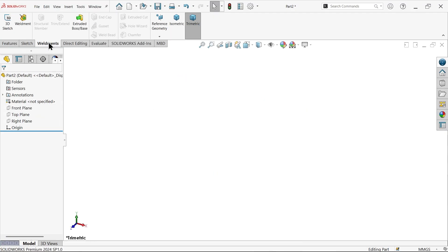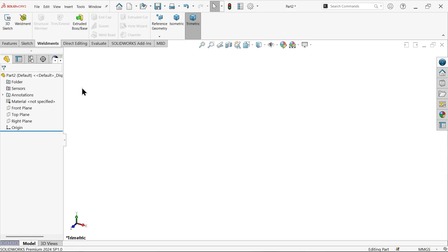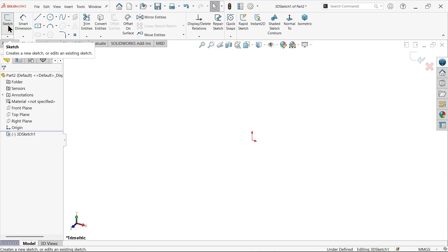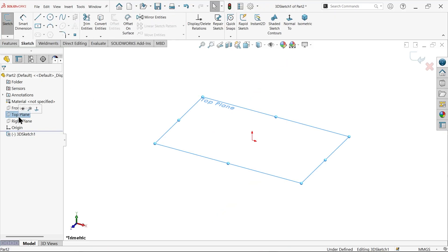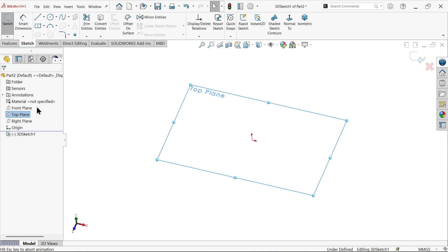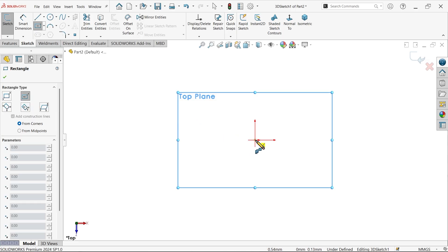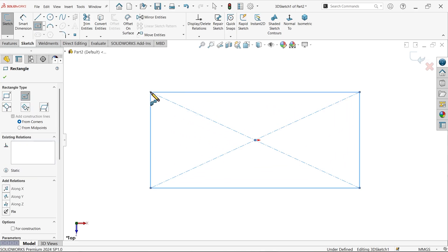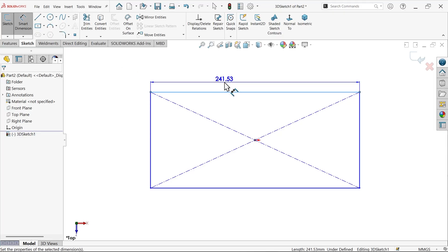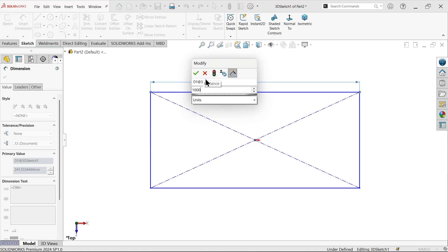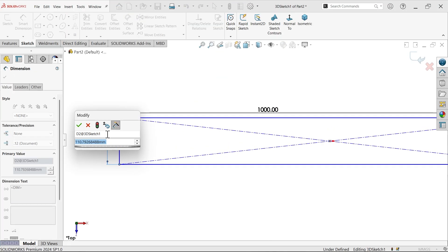Go to weldment, right-click, go to tabs and activate the weldment feature. Then directly select 3D Sketch. Select the top plane and choose normal view. Activate center rectangle and start from the origin point and drag. Use Smart Dimension — this is going to be 1000 millimeter in one direction.